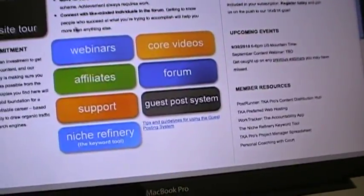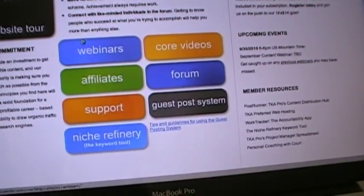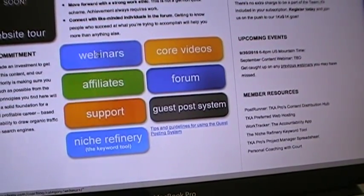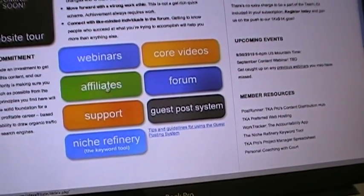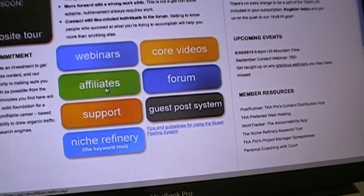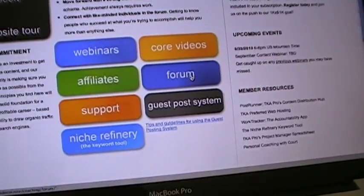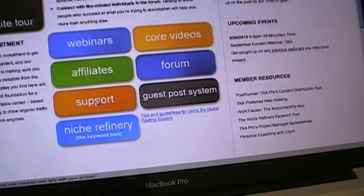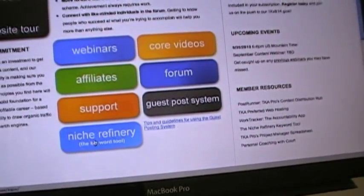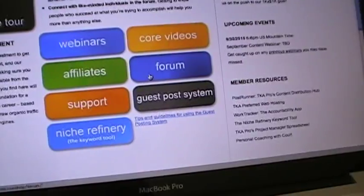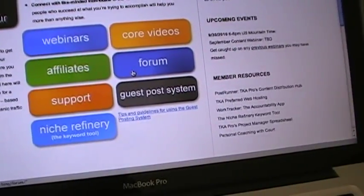Here are the main things right now: webinars, core videos, this is for affiliates right here, forum, support, guest post system, and the niche refinery.